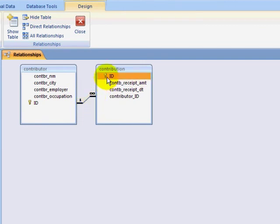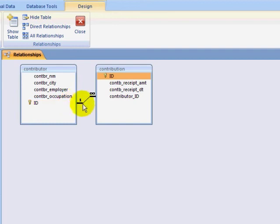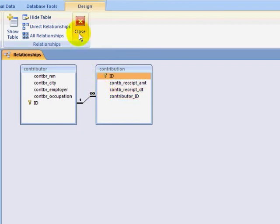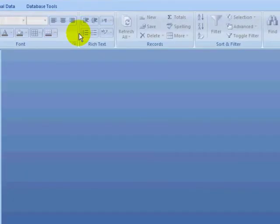If I go to the relationships view, I see my primary keys in each table and I see the one-to-many relationship to the foreign key in the contribution table.